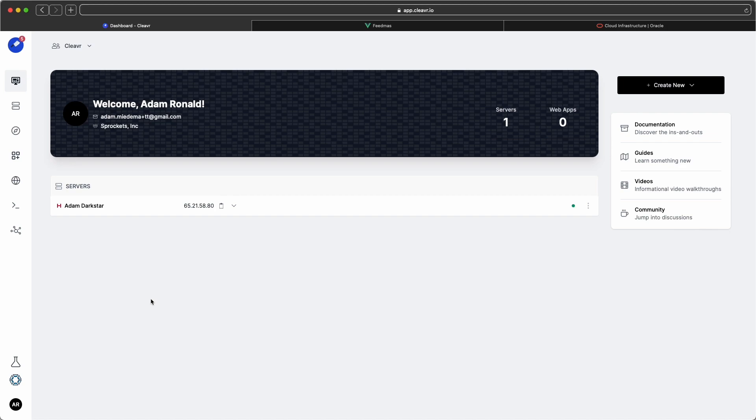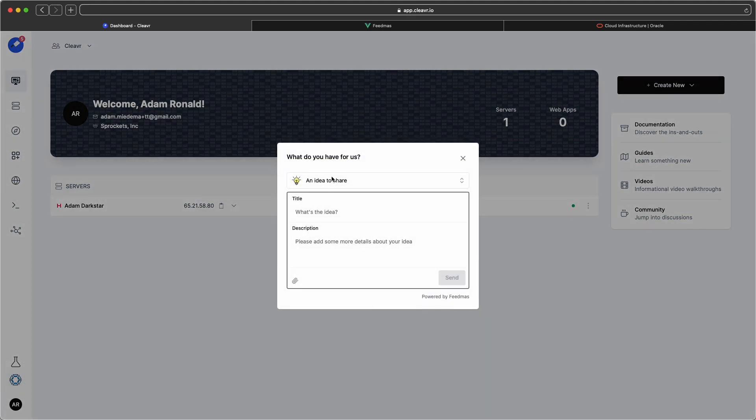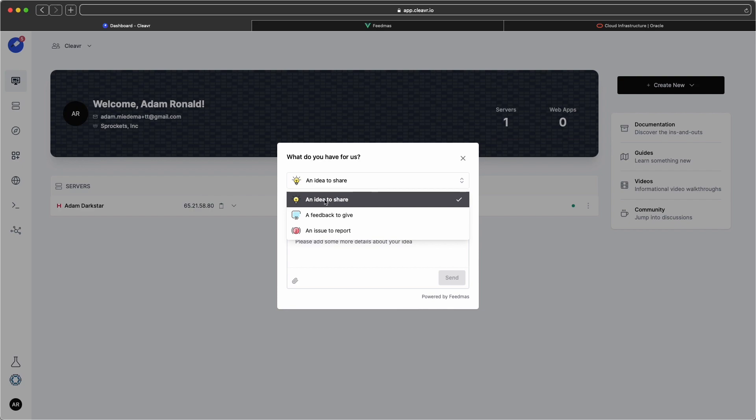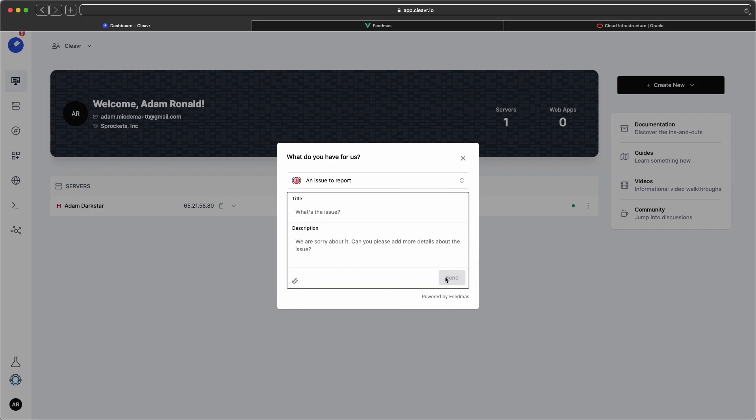Next up, we have a new way to submit feedback and support issues. Click on the little ring icon right there. Hover over it. It says feedback and support, and then click on what you want to submit. If it's an idea, if it's feedback, or if it's an issue, select that item, fill in the title, fill in the description, click on send, and we will receive that and respond accordingly.